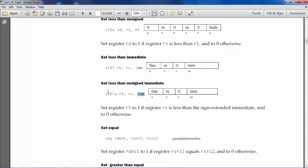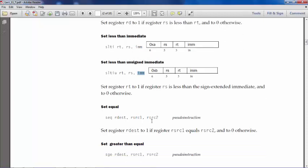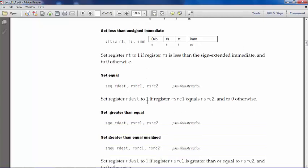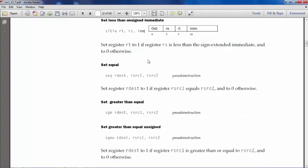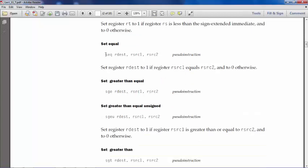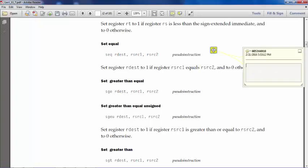So those are the set less than. Now set equal - there is a set equal which practically tells you this one. Like SEQ, same example, let's say S5, T5. This means my condition of testing is equality in the high level sense, this one.